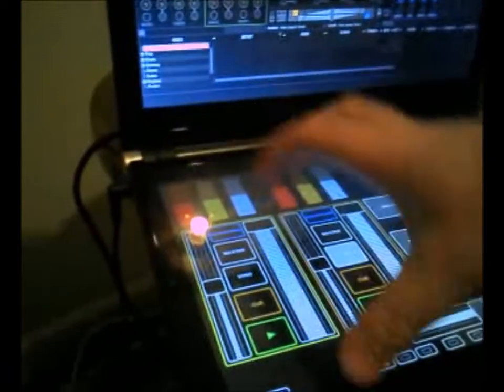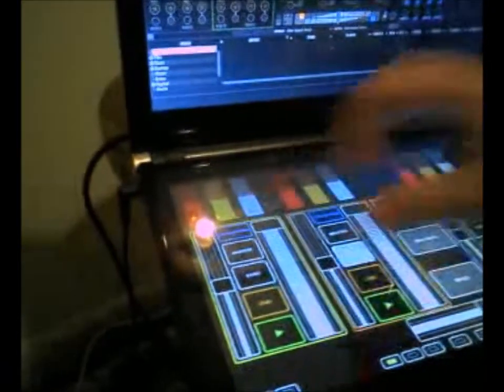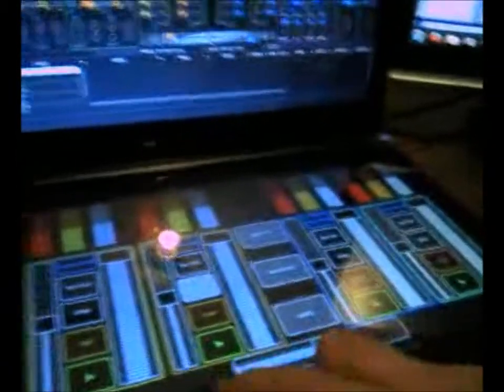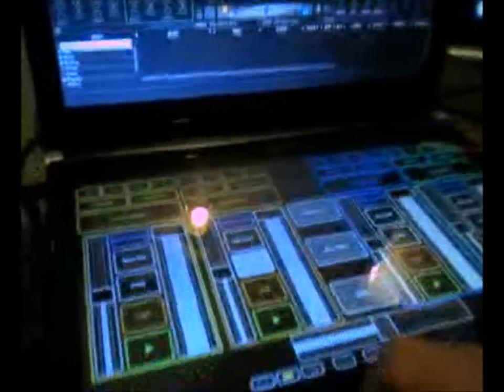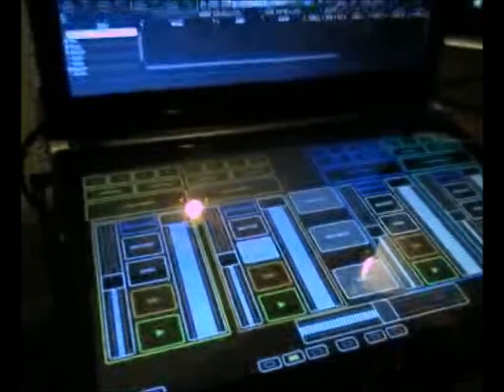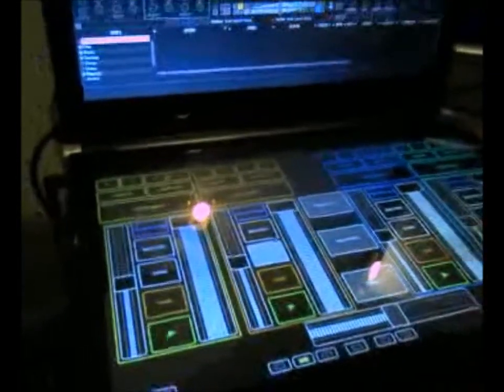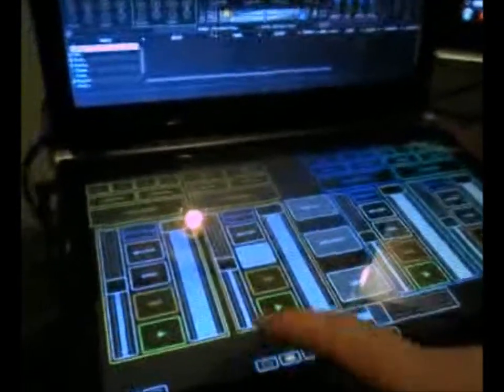This fader doesn't have to be here. You can just set up everything you want. Then there's multiple pages where you can have different things.